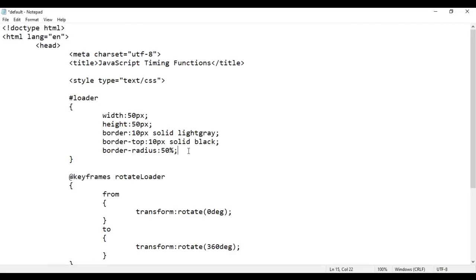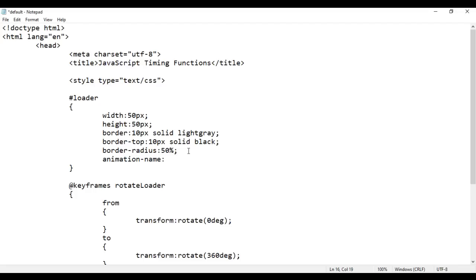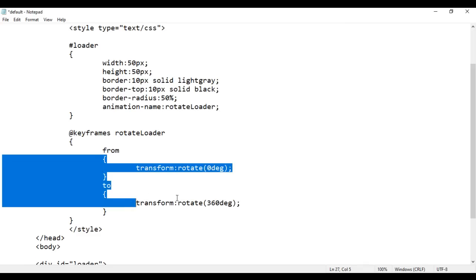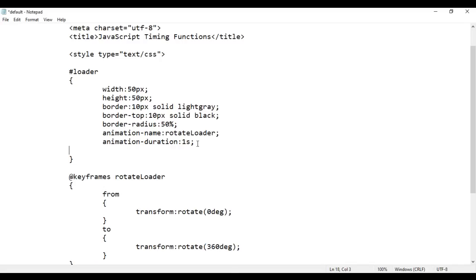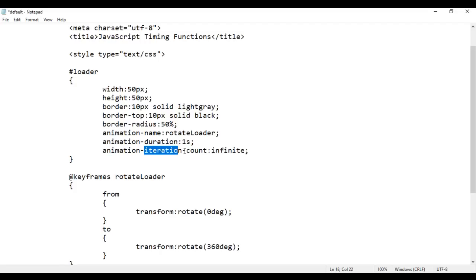Now I'm going to use this animation name in the loader styles. I say animation-name is 'rotateLoader', so this animation is applied to the loader div. Then animation-duration should be 1 second — it should take 1 second to go from 0 to 360 degrees. I save this and go to the browser and reload. It rotates only once when I reload. To make it rotate continuously I say animation-iteration-count: infinite. I save this, go to the browser and reload. You see it keeps on rotating — that is our loader.